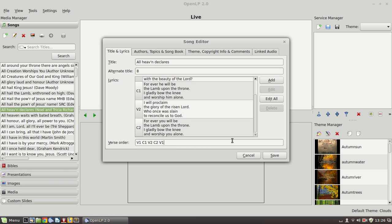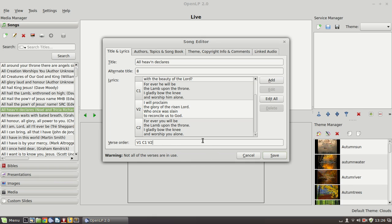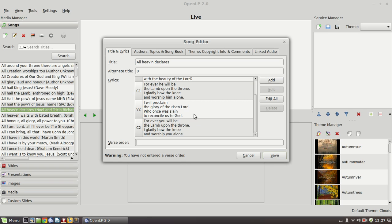And if our preference was to always sing verse 1 again at the end we could do that as well. Notice how when we hadn't mentioned chorus 2 yet there's a warning that comes up. It says look out, there's a verse that you have available that you aren't using. You don't have to use it but it's just a warning that's helpful. And if it's empty there's a warning to say you haven't specified a usual verse order. This is not required but if you do always sing the song in the same pattern might as well put it in because it makes it easier for the operator.